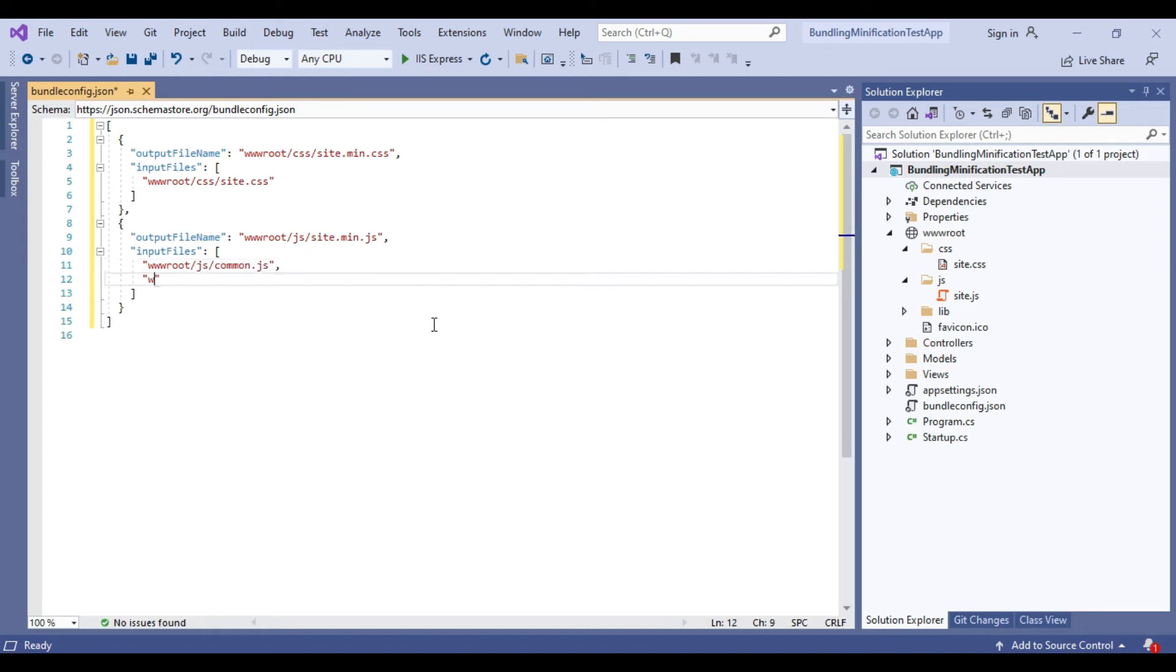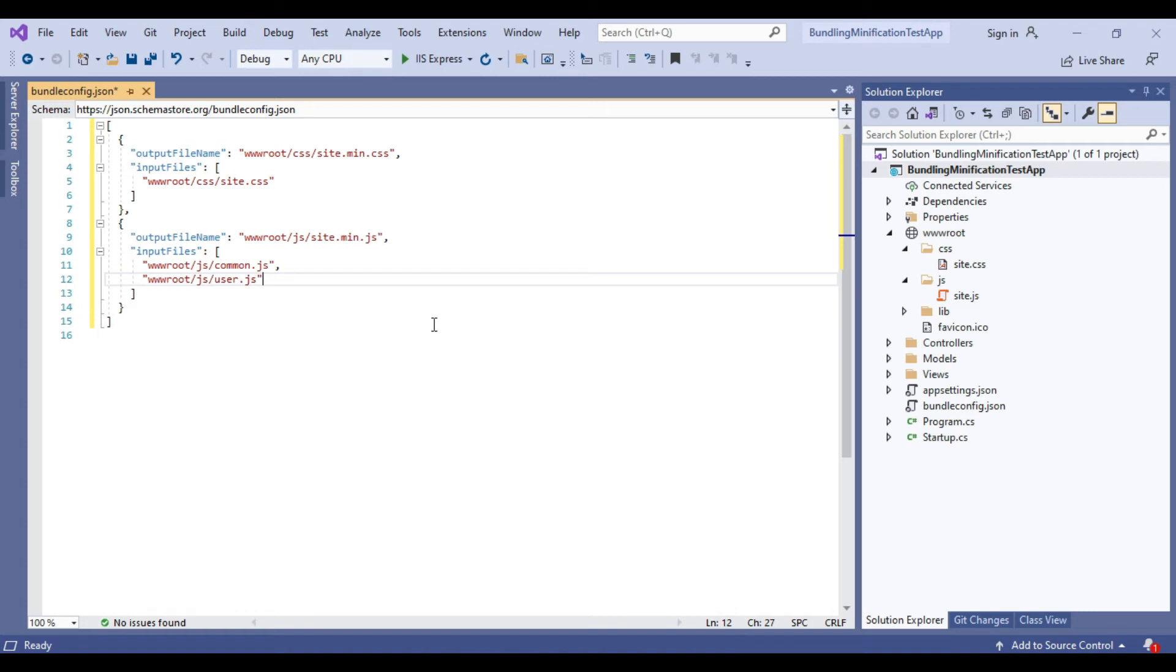Here you can see we have mentioned two input files and we are bundling those two files into site.min.js. site.min.js will have data of common.js and user.js and because we have mentioned it as .min.js it will be a minified version.